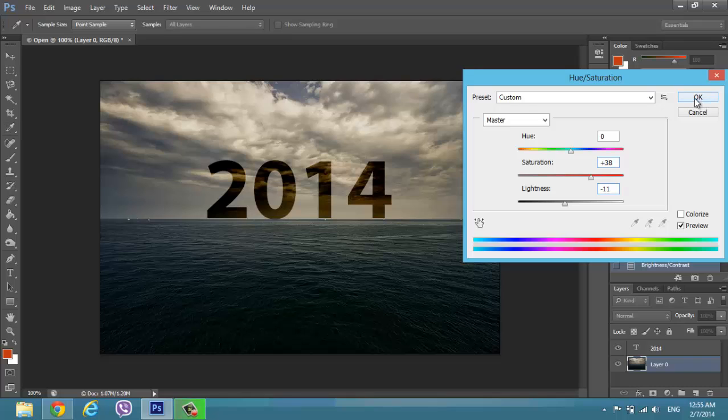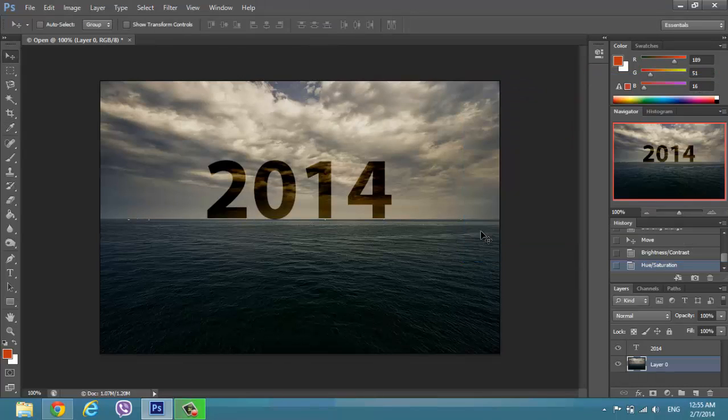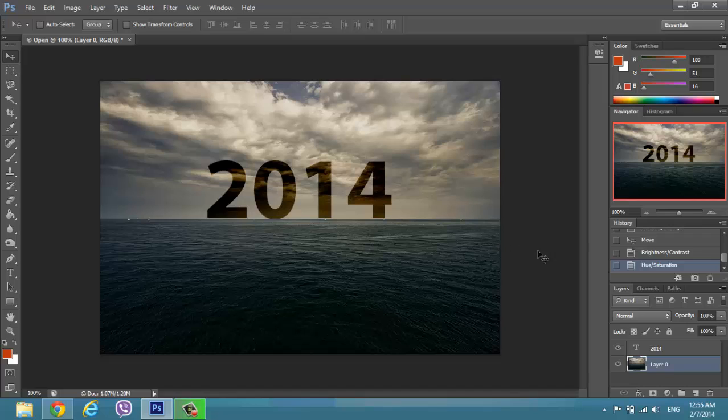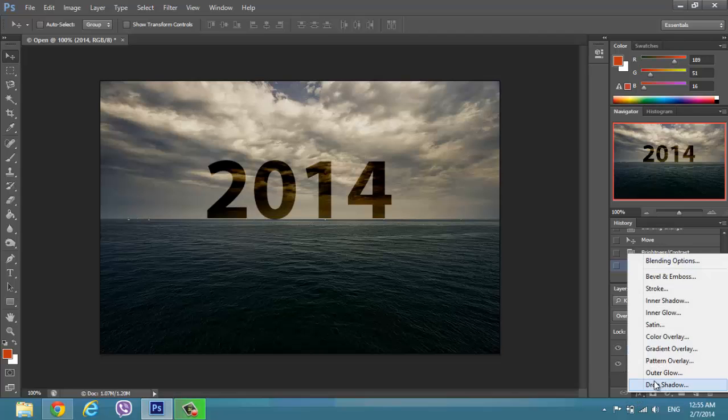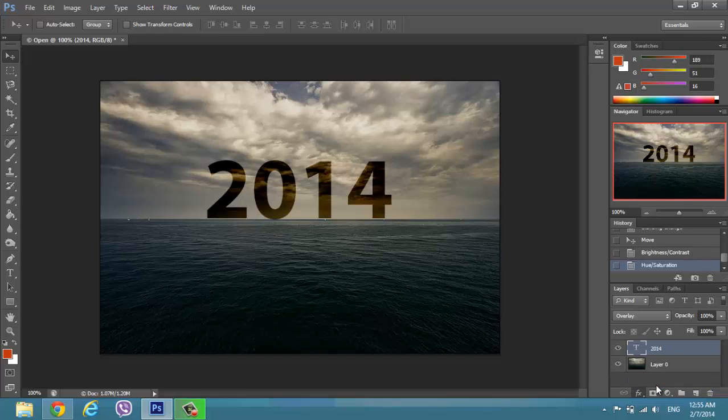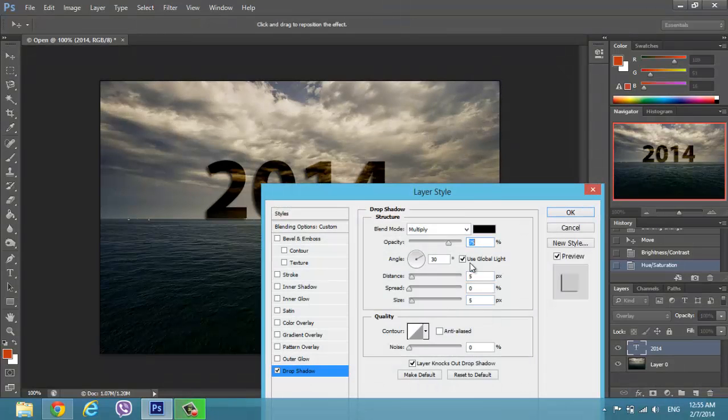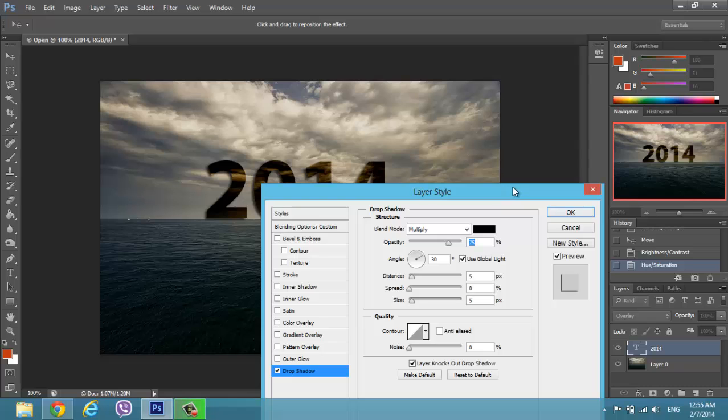This is good. The other thing that we can do to make it more realistic is that we can add an effect, drop shadow, right here. Go to effect, drop shadow.